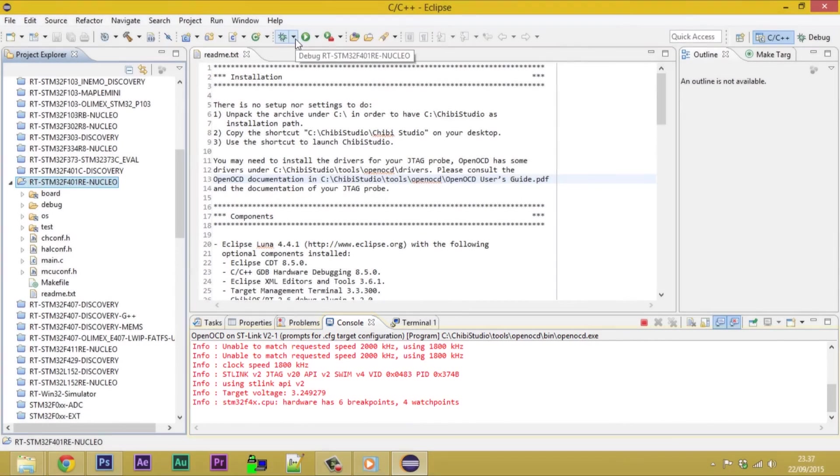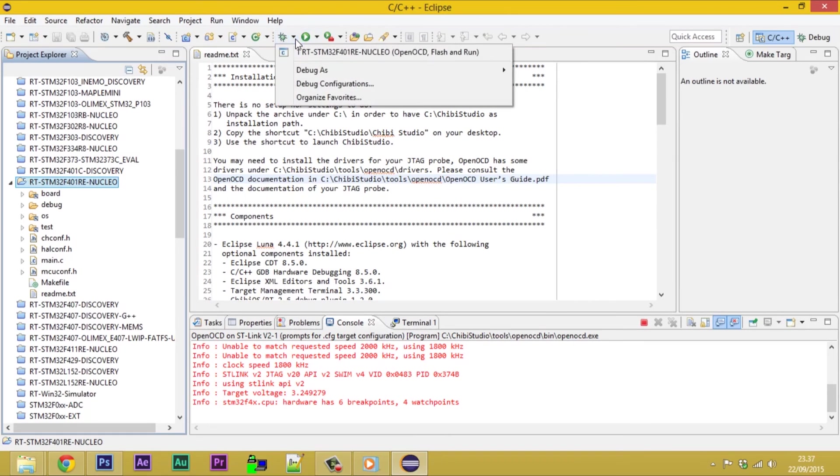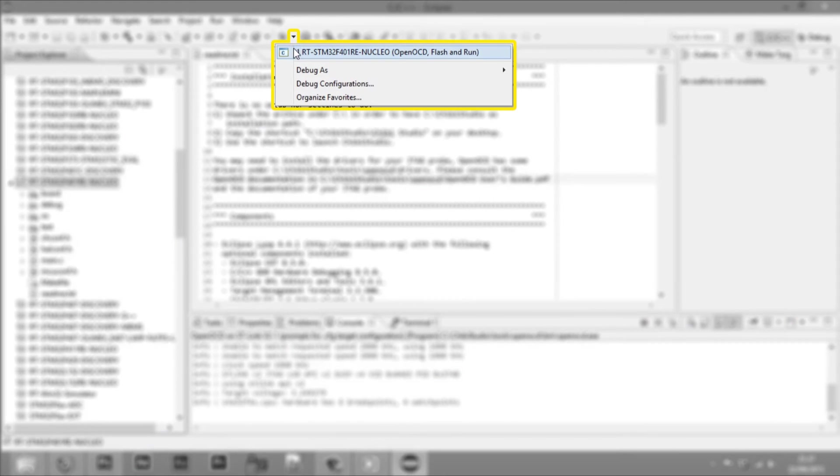To start the flash and run procedure, we need to launch the debug configuration associated to our project from this other drop-down menu.